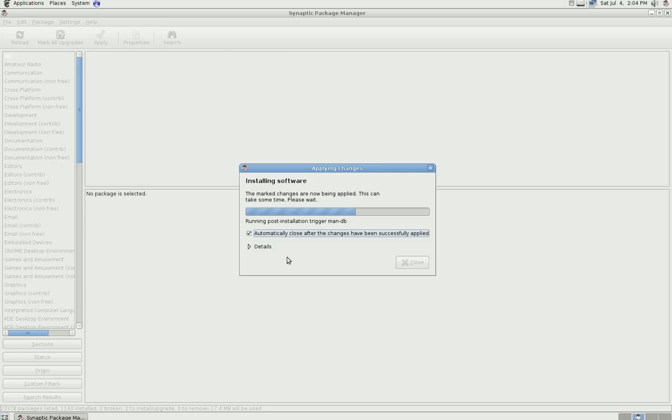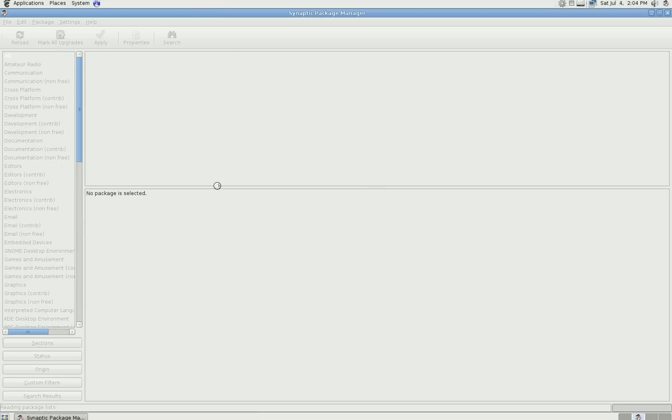If it's your first time running Synaptic, or if you haven't run it in a while, you're going to want to click the reload button up here to reload your list.